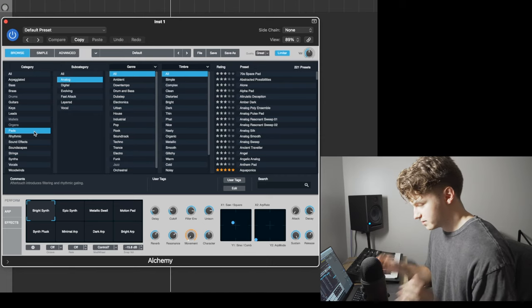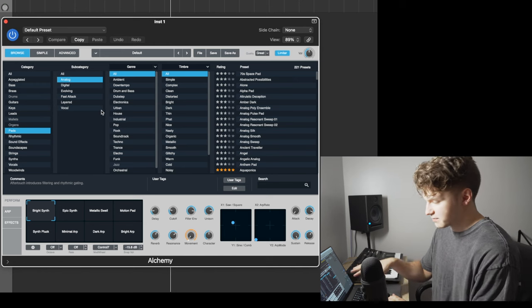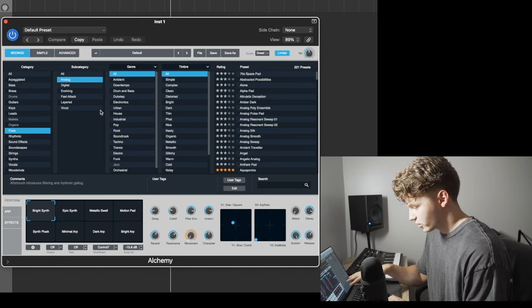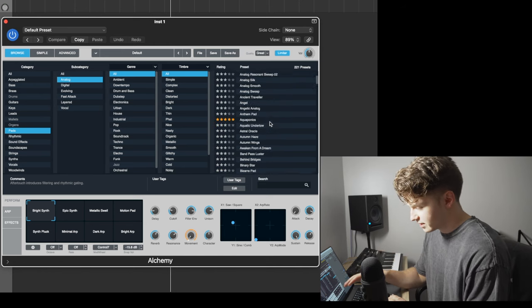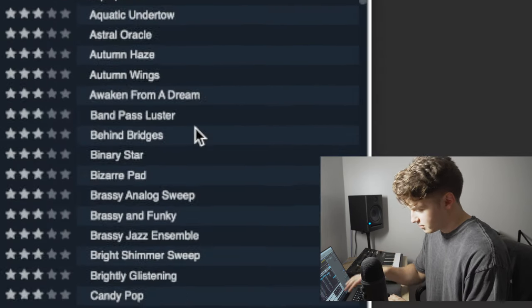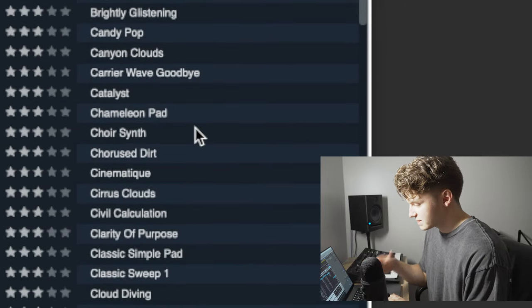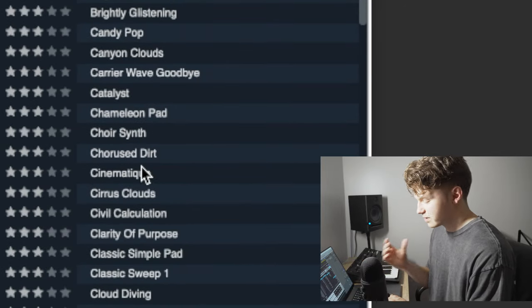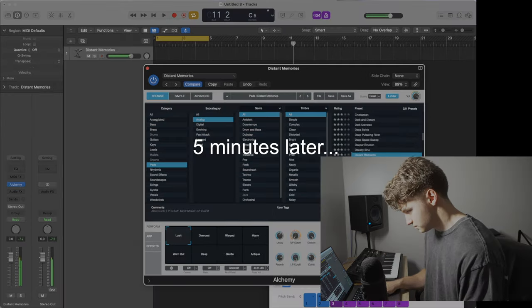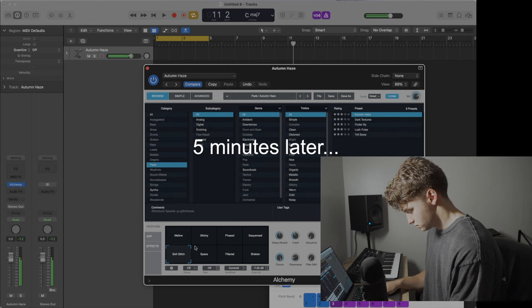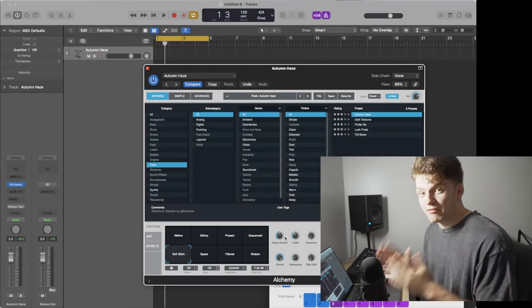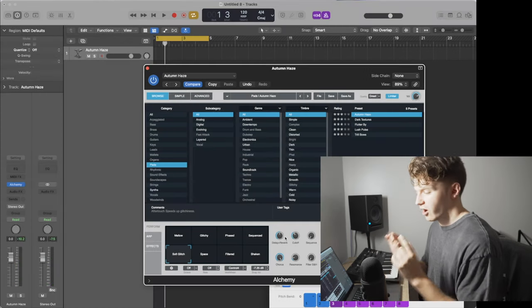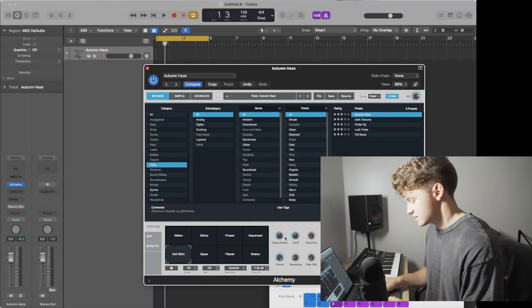You're really able to filter it to get as specific as you want with the kind of sound you're looking for. So I'd recommend definitely diving in, looking through all these presets until you find something that you like. That's what I'm going to do right now. All right, I found this texture called Autumn Haze. Let's record a part with this.